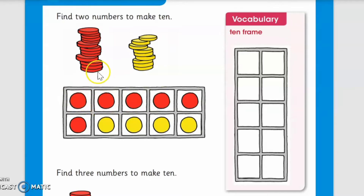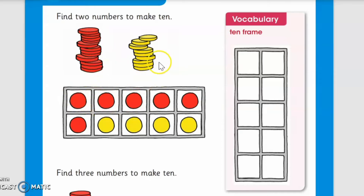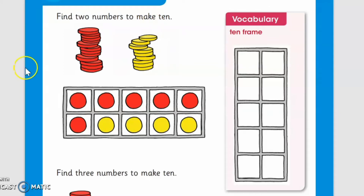In each box of the frame I have put coins. We will call these coins — here are two kinds of coins: red coins and yellow coins. Now we have to find two numbers that can make 10 by adding two numbers together to make 10. First of all, we will count the red ones.